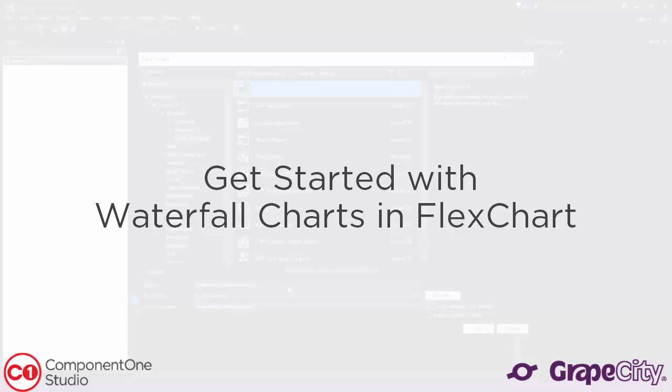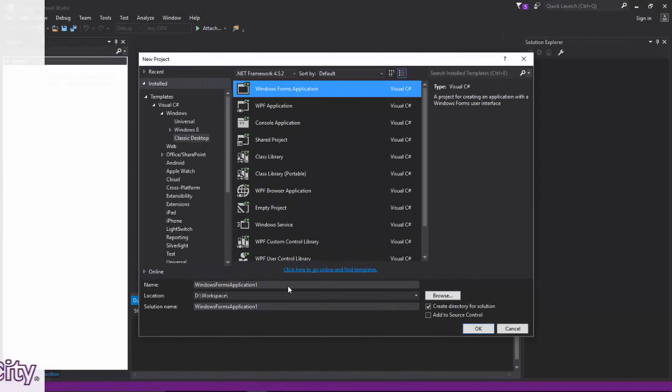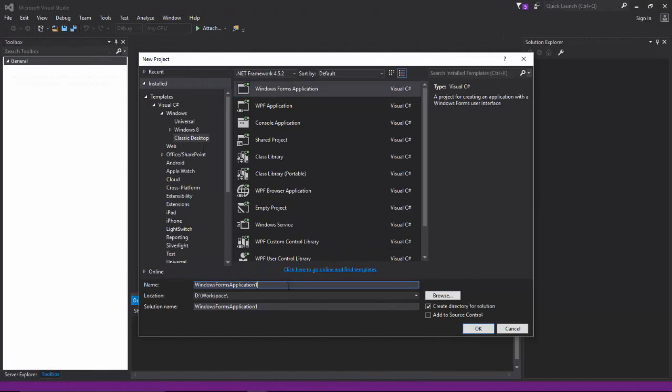Get started with waterfall chart and FlexChart for Windows Forms. First, open Visual Studio and create a new Windows Forms project.